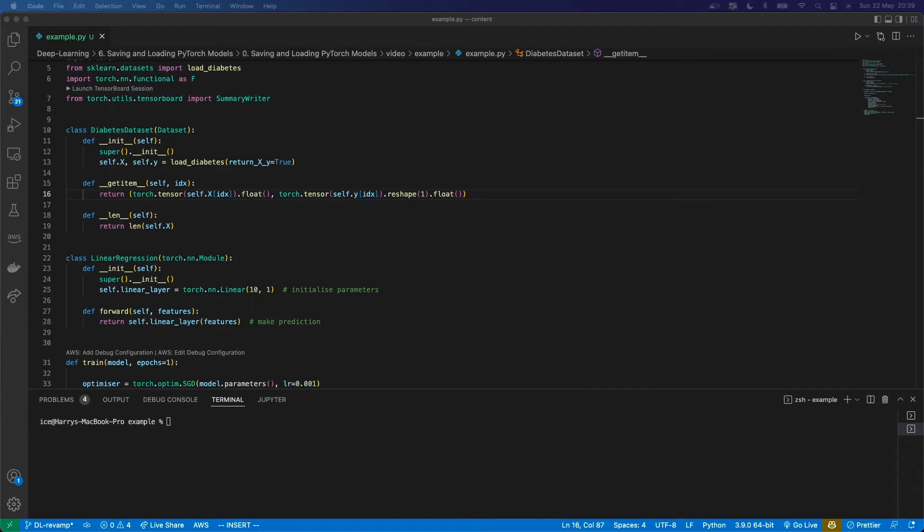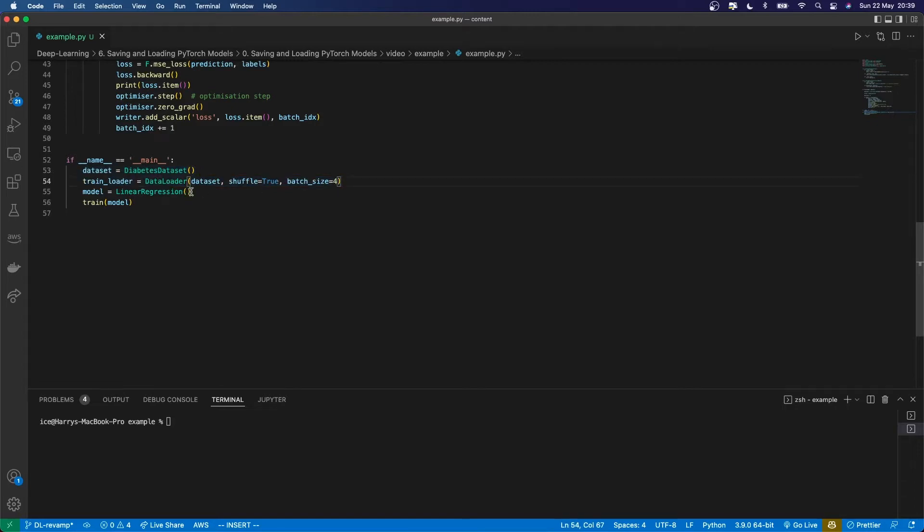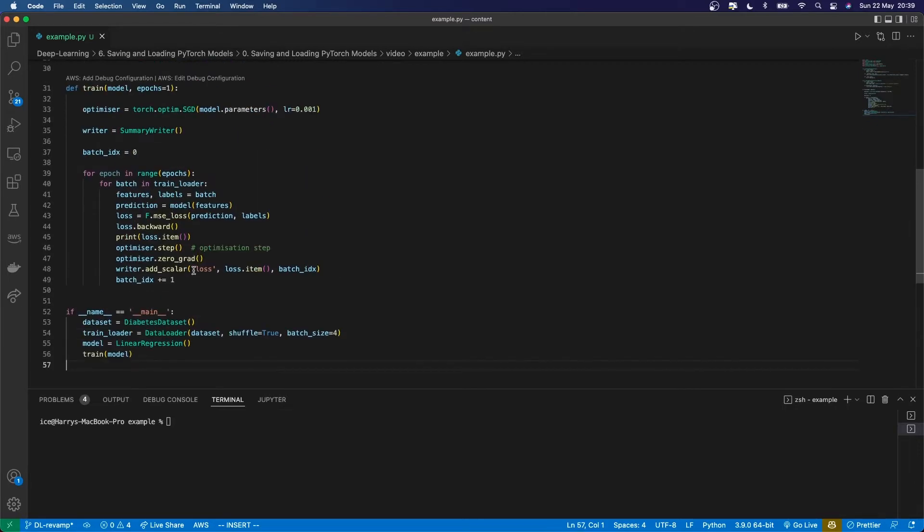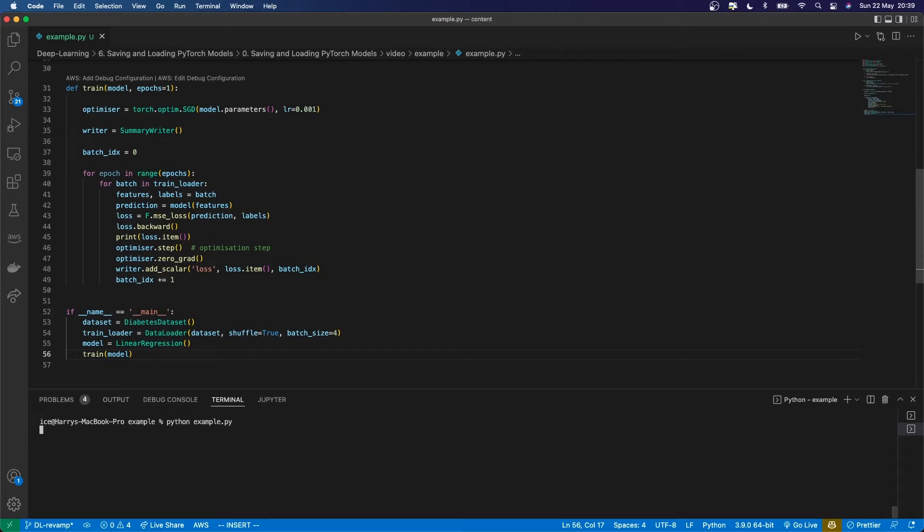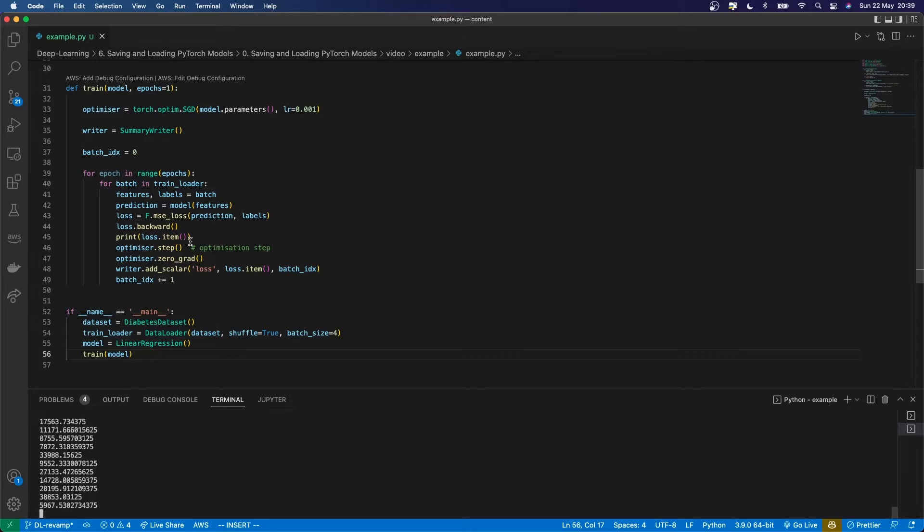Right here I've got a dataset, dataloader, and a model which I'm training in a training loop. If I run this code, you'll see the loss being printed and everything works fine.